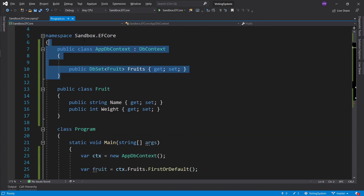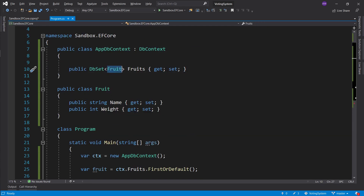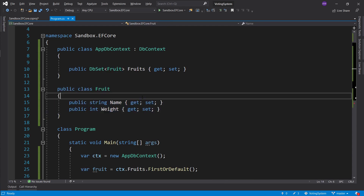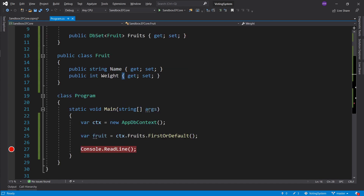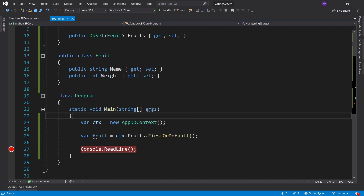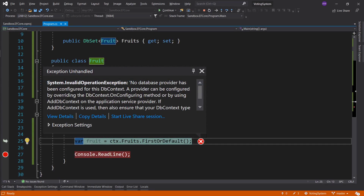We make a DbContext with a table of type Fruits where every single row represents a fruit and each property is a column. We grab our context and get a fruit from the database. Let's run this. We get an exception — the first thing: 'No database provider has been configured for this DbContext.' The first sentence gives away the whole error. We need a database provider.